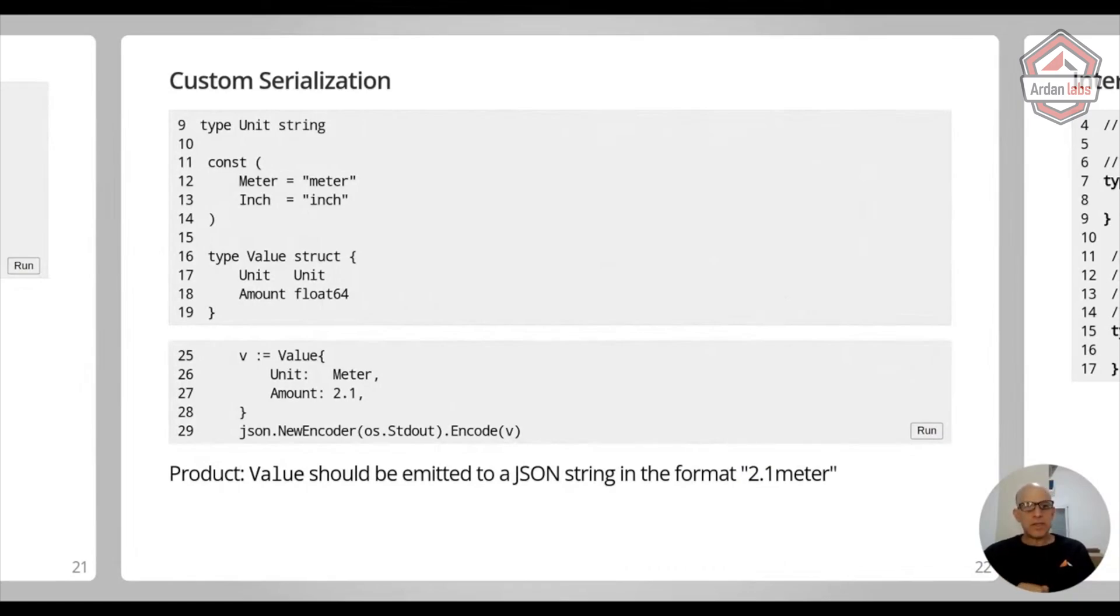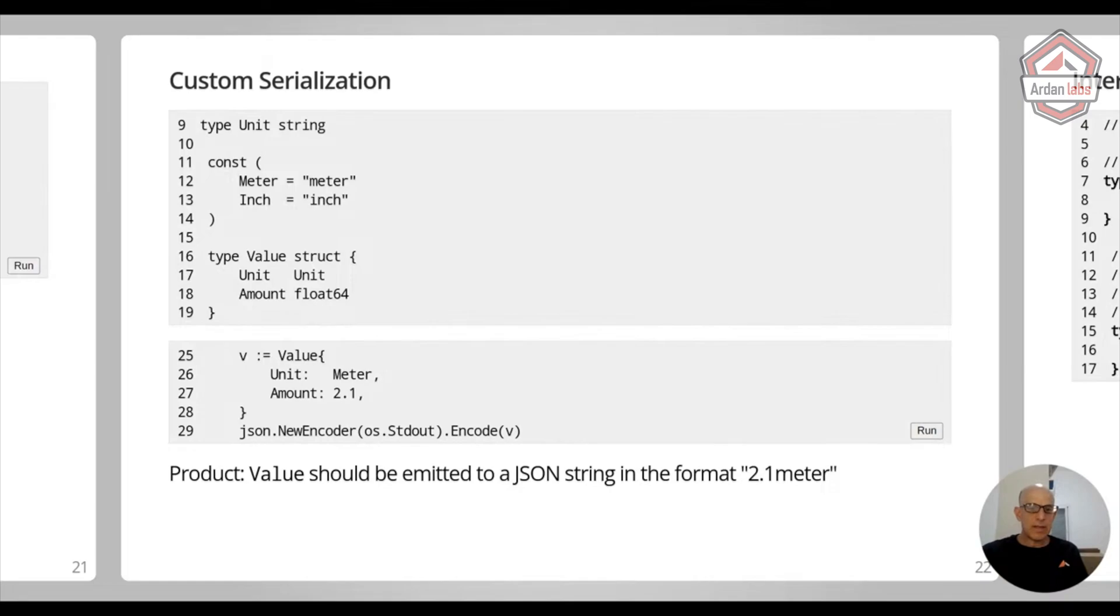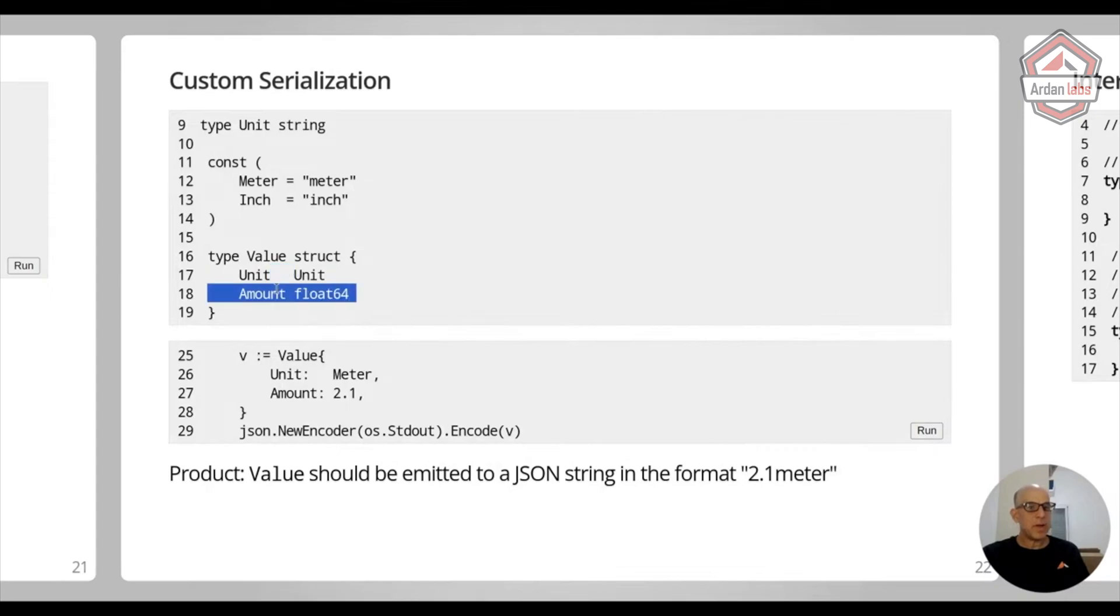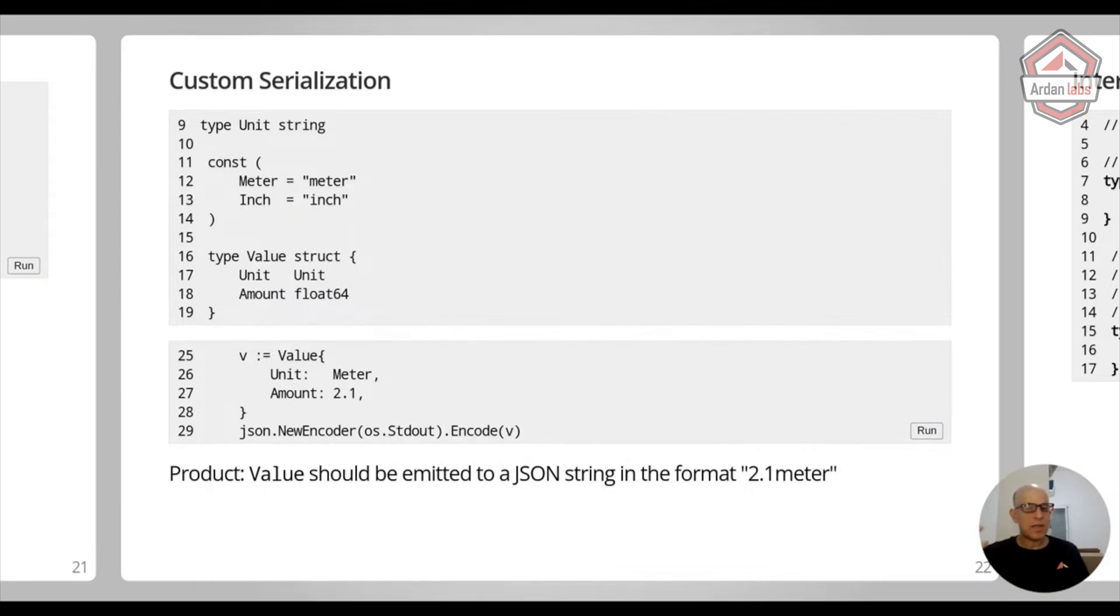Custom serialization. So we talked about that, that if you have a struct like this, so I'm going to define something which is a value, has a unit and then amount. And the unit can be either a meter or meters and inches. Why not centimeters and inches? I don't know, but let's go with that.